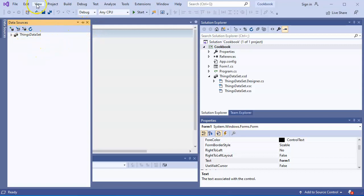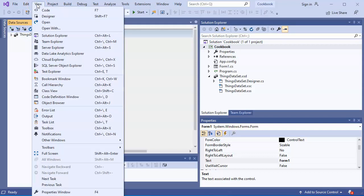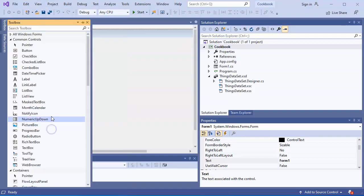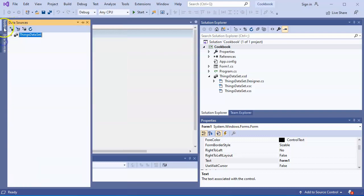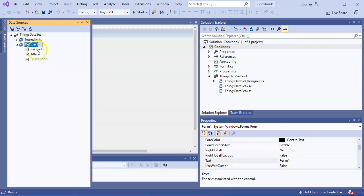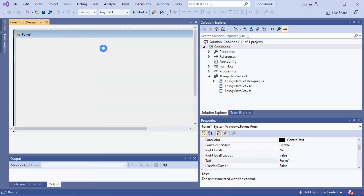I'm also going to want to use my toolbox, so I do View and add the toolbox. You can see down here: toolbox. Add that - now I have data sources and my toolbox. From my data sources, I want to pull over my recipes first and just drag it over in details view, drag this over here and drop it in.